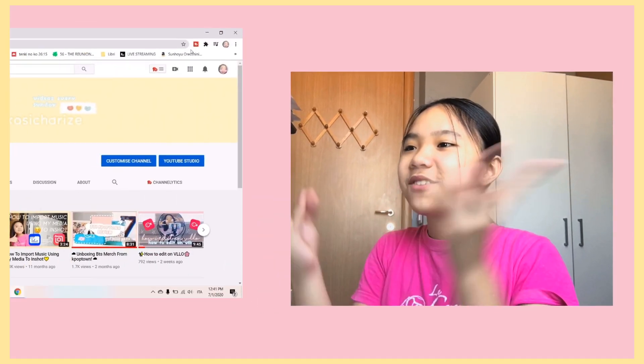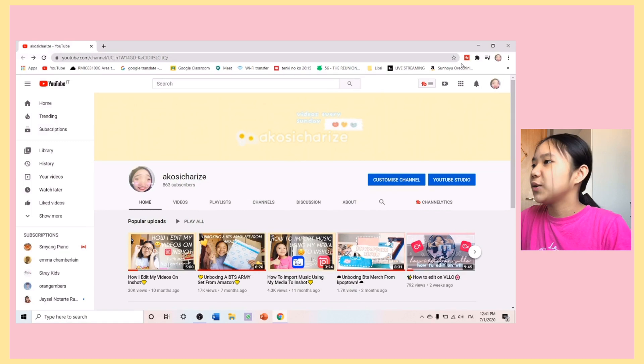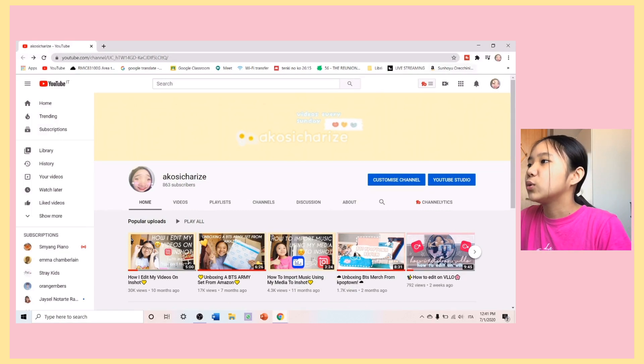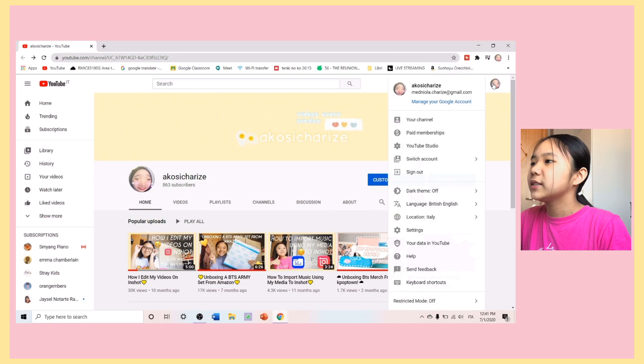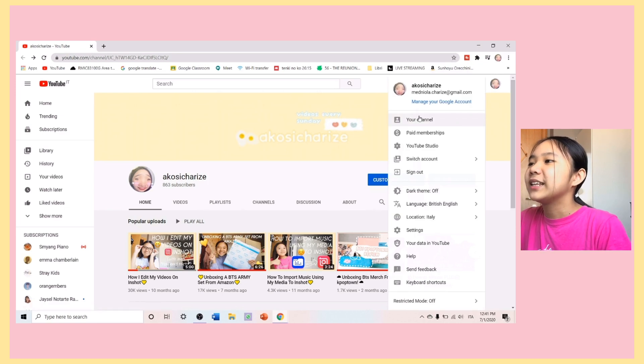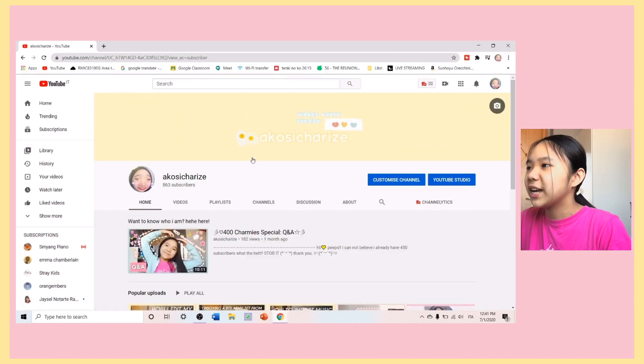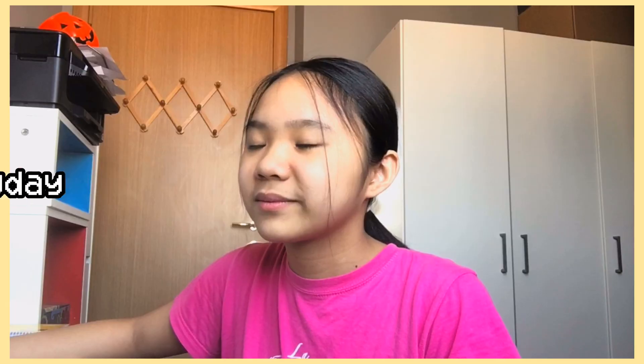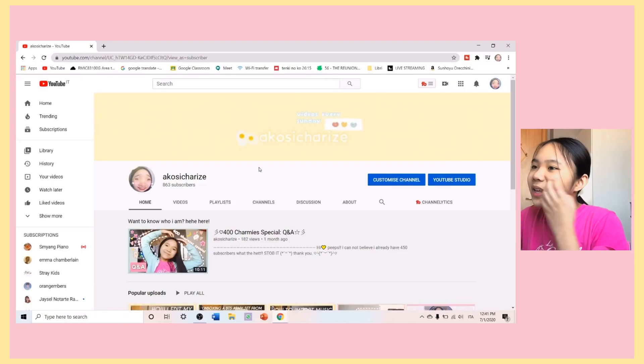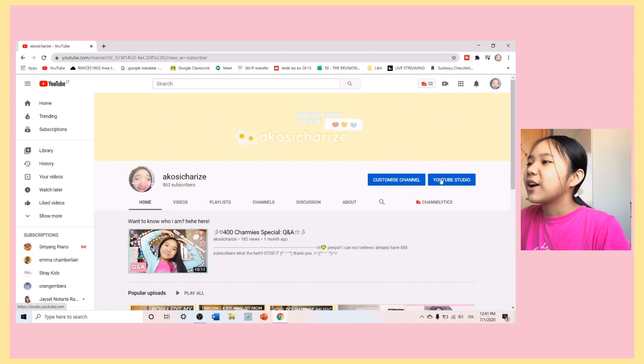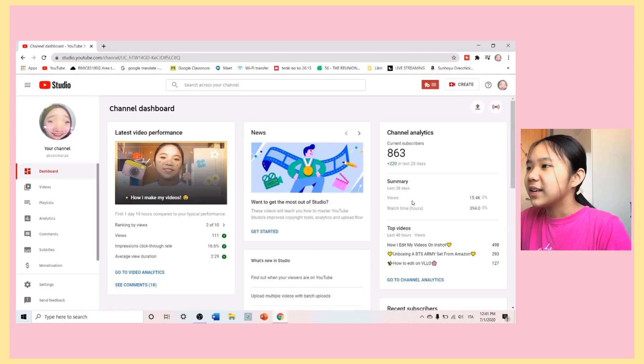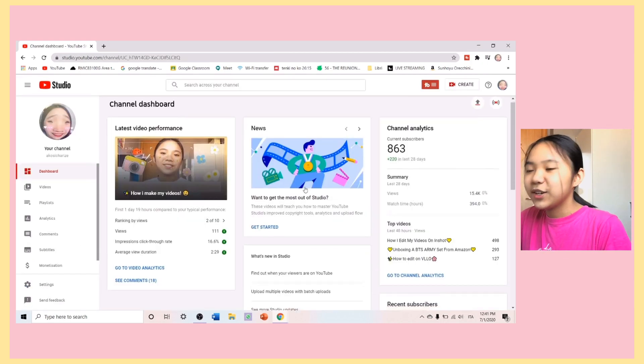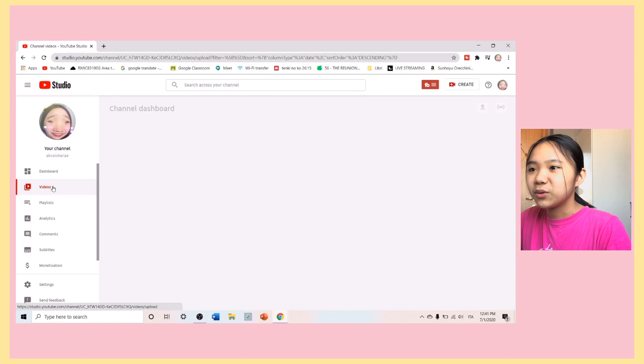Hi! So, here I am. The first thing you're going to do is you have to go to your channel. To do that, you're going to click on your face or image of your channel, then click on your channel. So, I'm already there, but anyway, then you're going to click on YouTube Studio. Then, you're going to click on Videos.